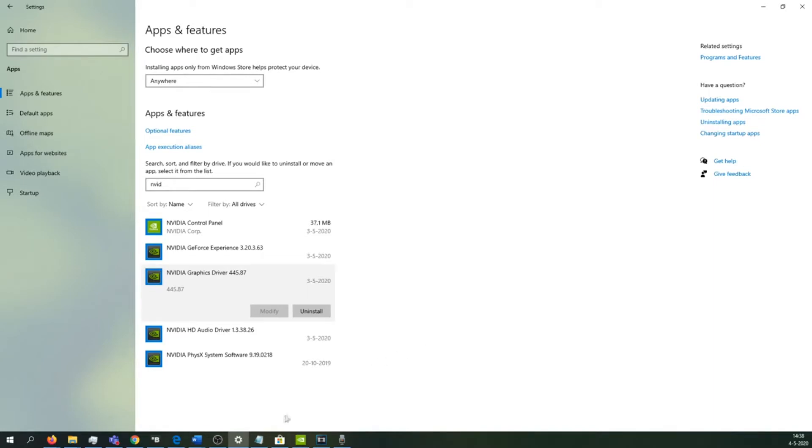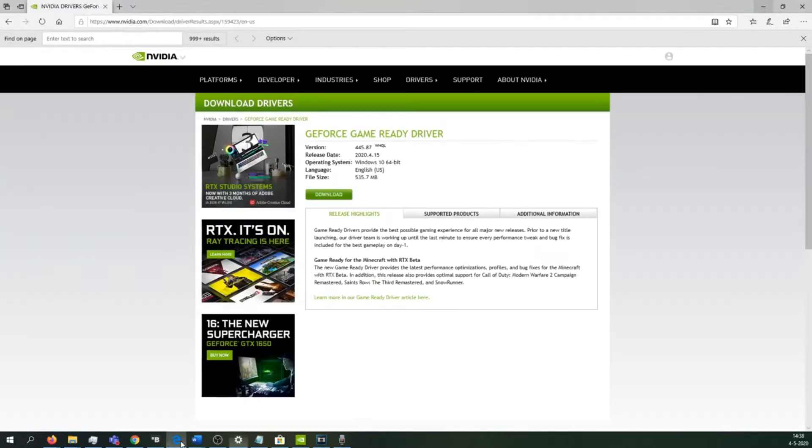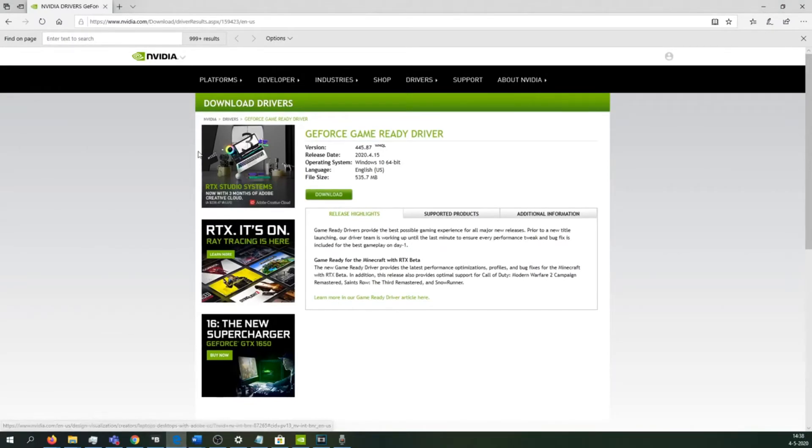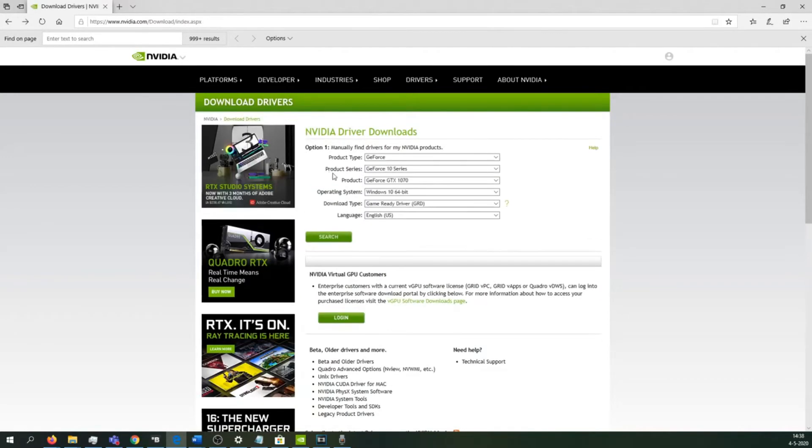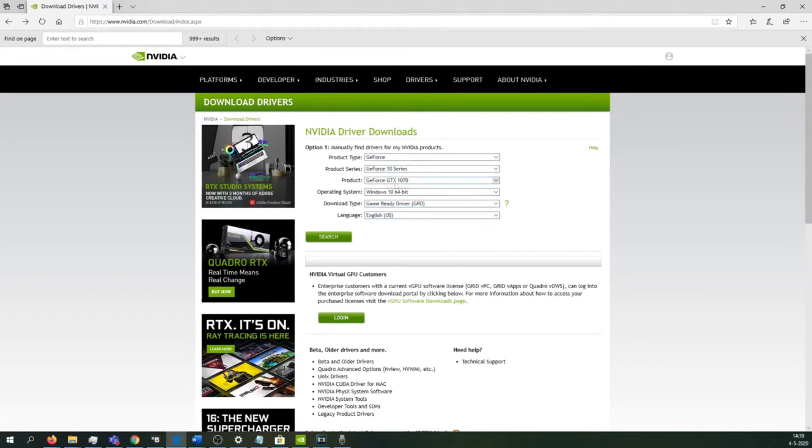After we have rebooted our system, we go to the Nvidia page to download our new driver. You can do this using the GeForce Experience, but I don't recommend that because it did not work for me. So go to the Nvidia webpage and download your new driver like I'm showing.